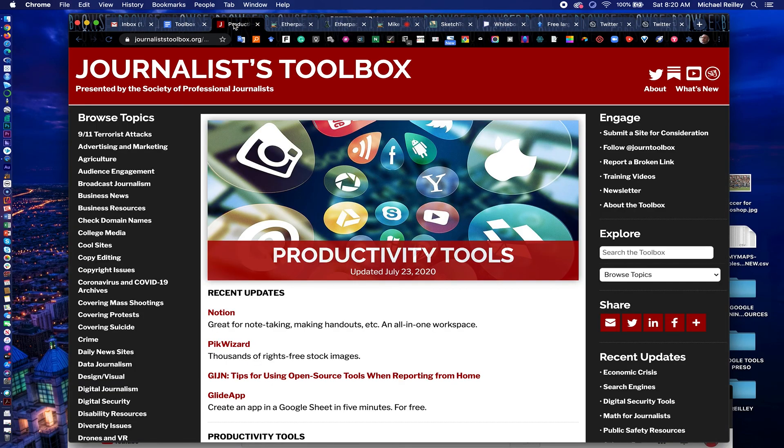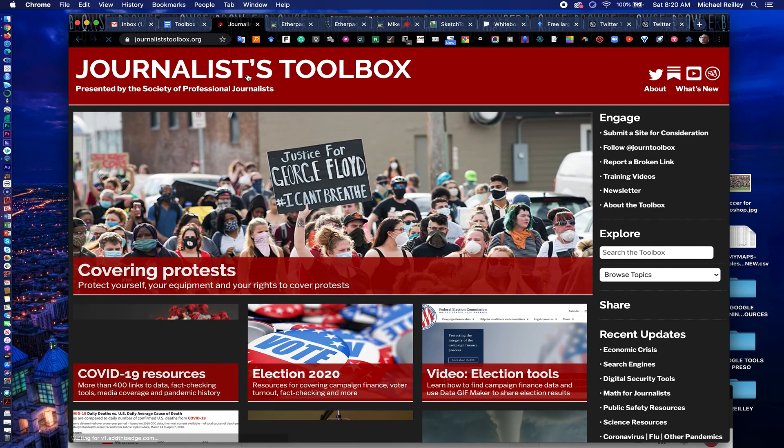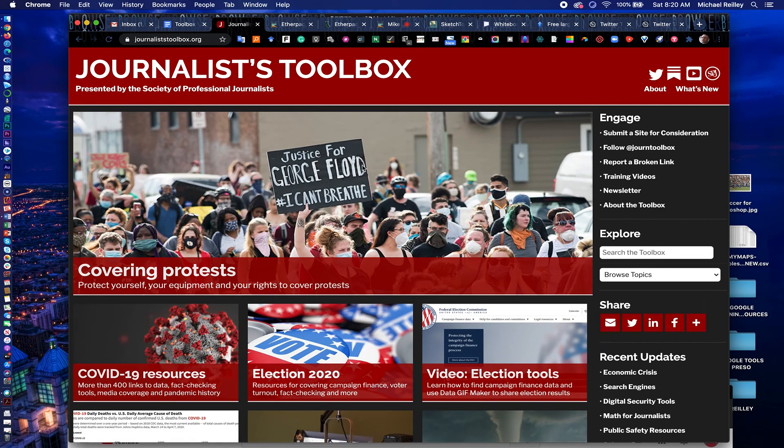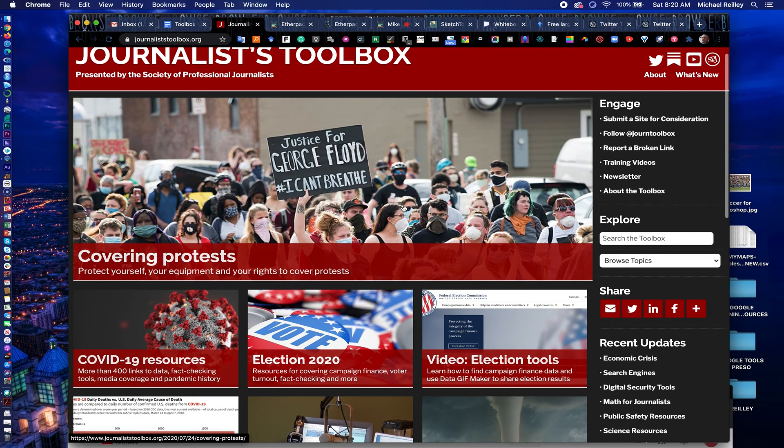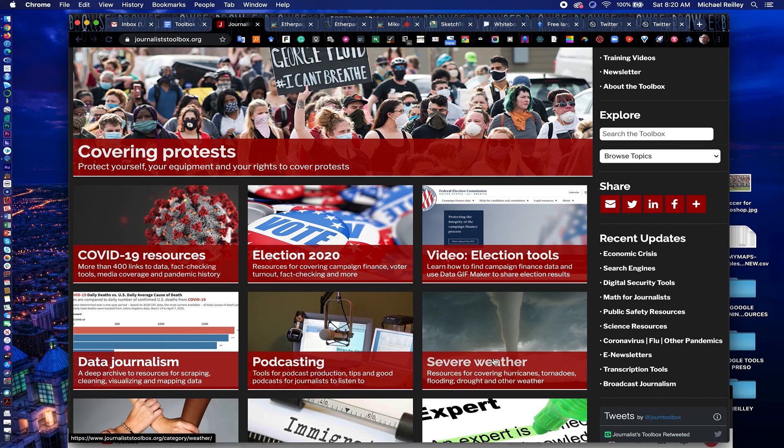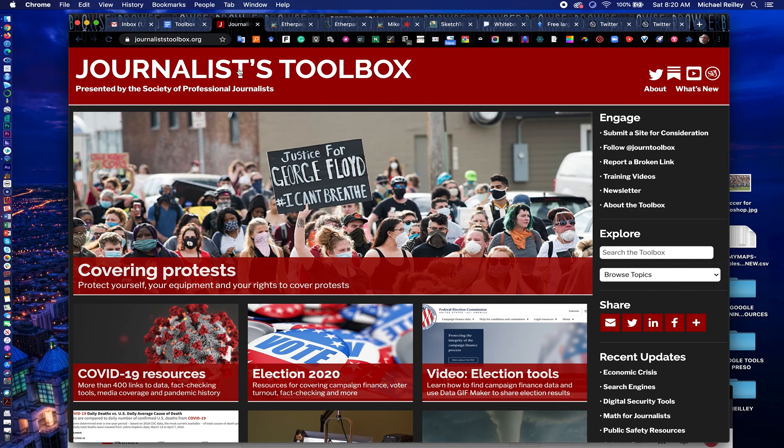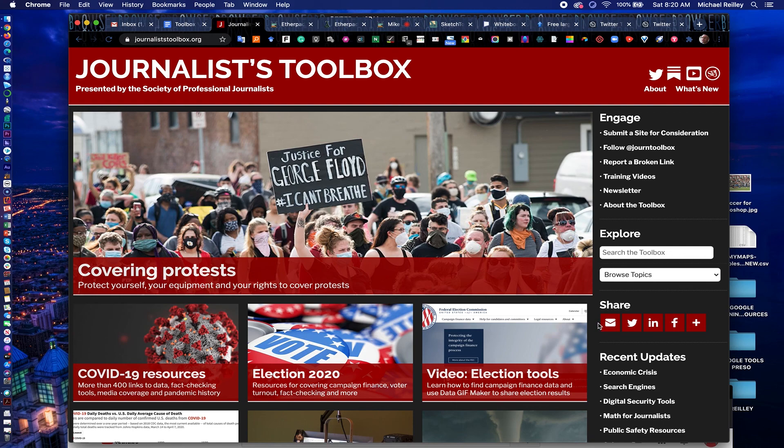So again, journalisttoolbox.org. You can find all kinds of helpful tools and resources for covering the election, COVID-19, protests, weather, podcasting, data journalism, all kinds of fun stuff out there. So do take advantage of that website and all the tools available there. And we'll see you next time for part three of our productivity tools training session.